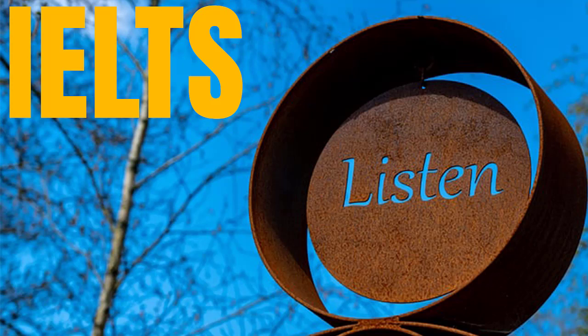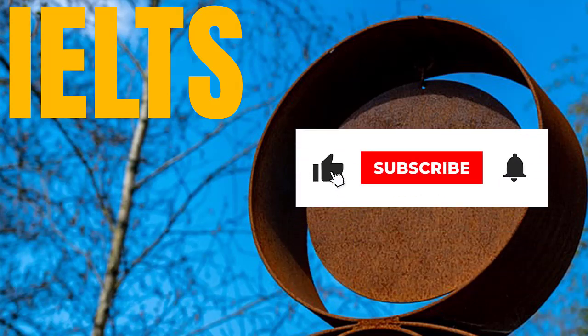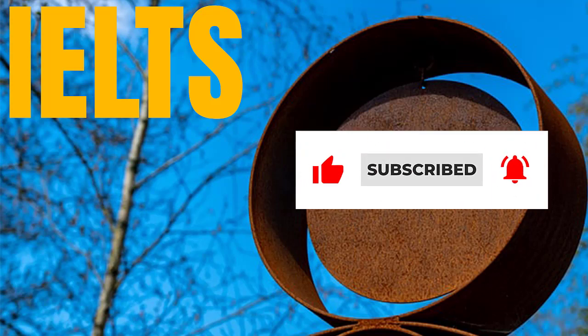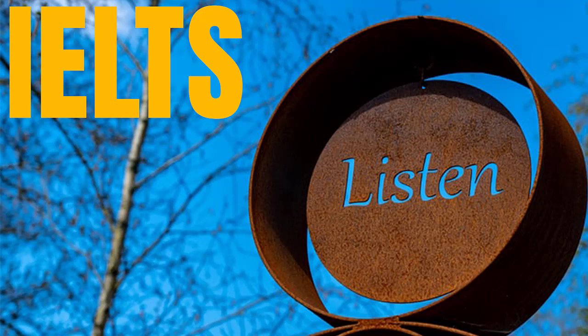Practice Test 1. You will hear a number of different recordings and you will have to answer questions on what you hear. There will be time for you to read the instructions and questions, and you will have a chance to check your work. All the recordings will be played once only. The test is in four sections. Write all your answers in the listening question booklet. At the end of the test, you will be given ten minutes to transfer your answers to an answer sheet. Now turn to Section 1 of your question booklet.